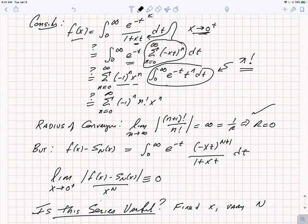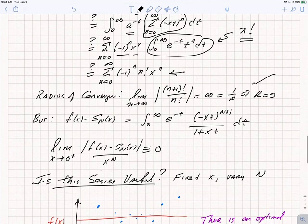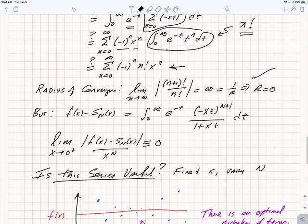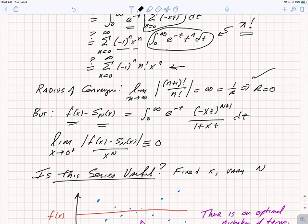This series is very different from any Taylor series you would see. Its formal radius of convergence is 0. But we already knew a Taylor series expansion was impossible since the function is singular for any negative x. If you look at the difference between f of x and the nth partial sum, it is proportional to x to the n plus 1, so in the limit as x goes to 0 the difference divided by x to the n goes to 0. This confirms it is an asymptotic series.